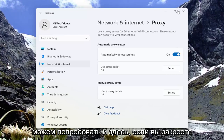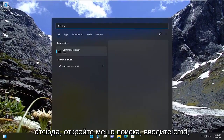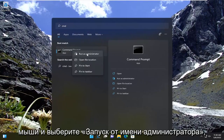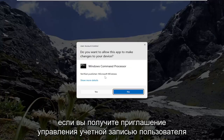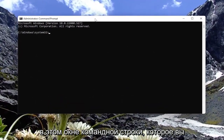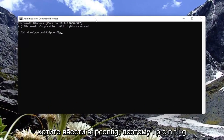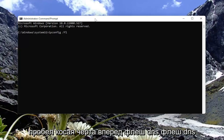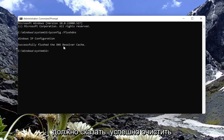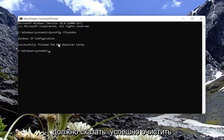Something else we can try — close out of here, open up the search menu, and type in CMD. The best result should come back with Command Prompt. Go ahead and right-click on that and select Run as administrator. If you receive a User Account Control prompt, go ahead and select Yes. Into the command line window, type in ipconfig /flushdns — flush DNS should all be one word attached to that forward slash out front. Hit Enter on the keyboard. Once it's done, it should say successfully flushed the DNS resolver cache.